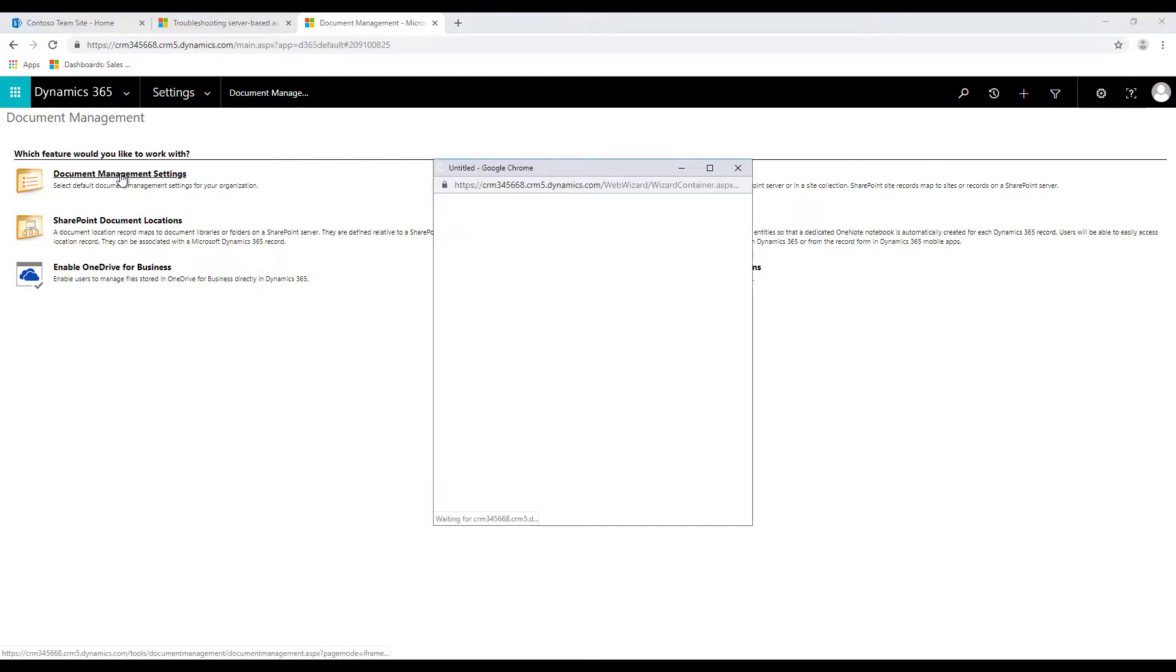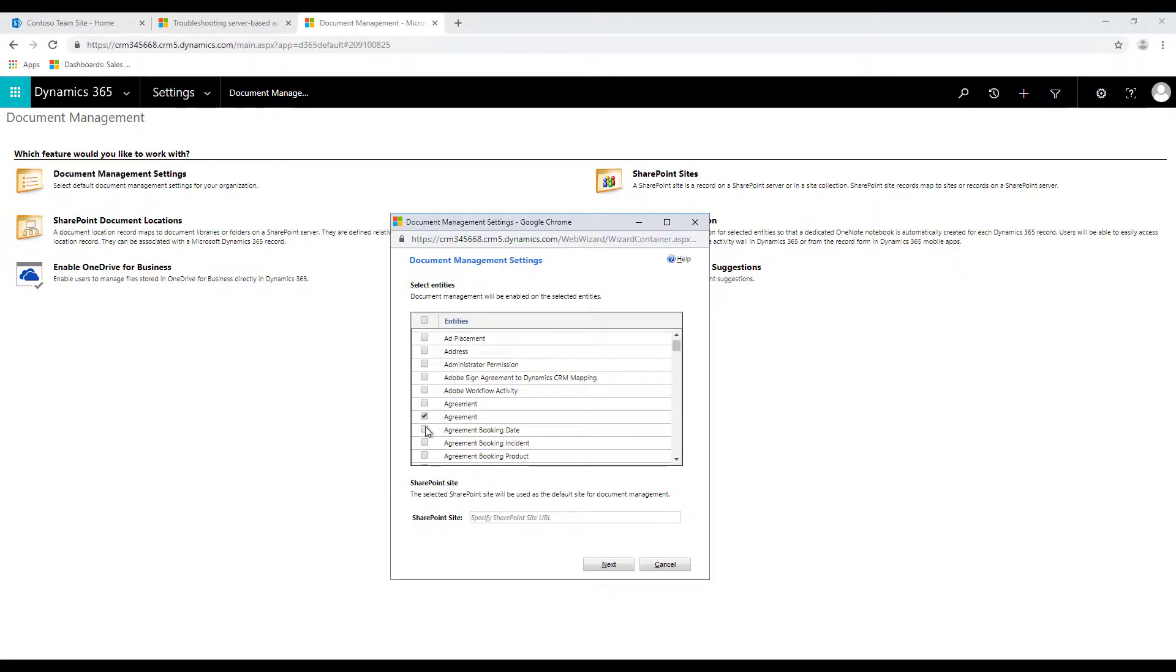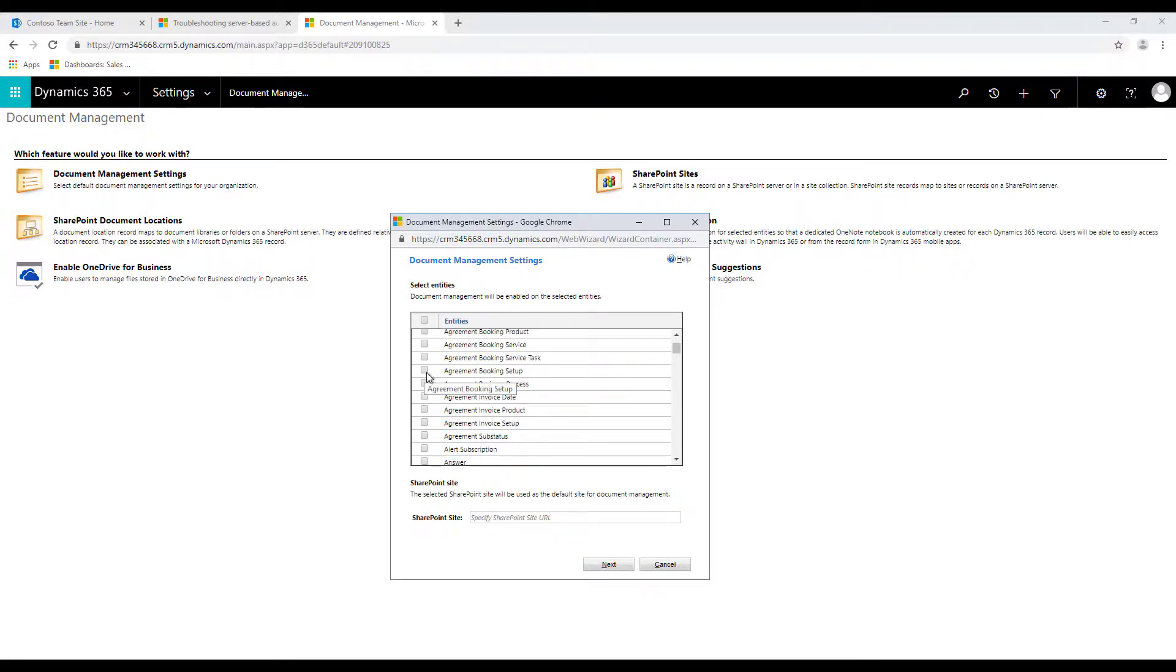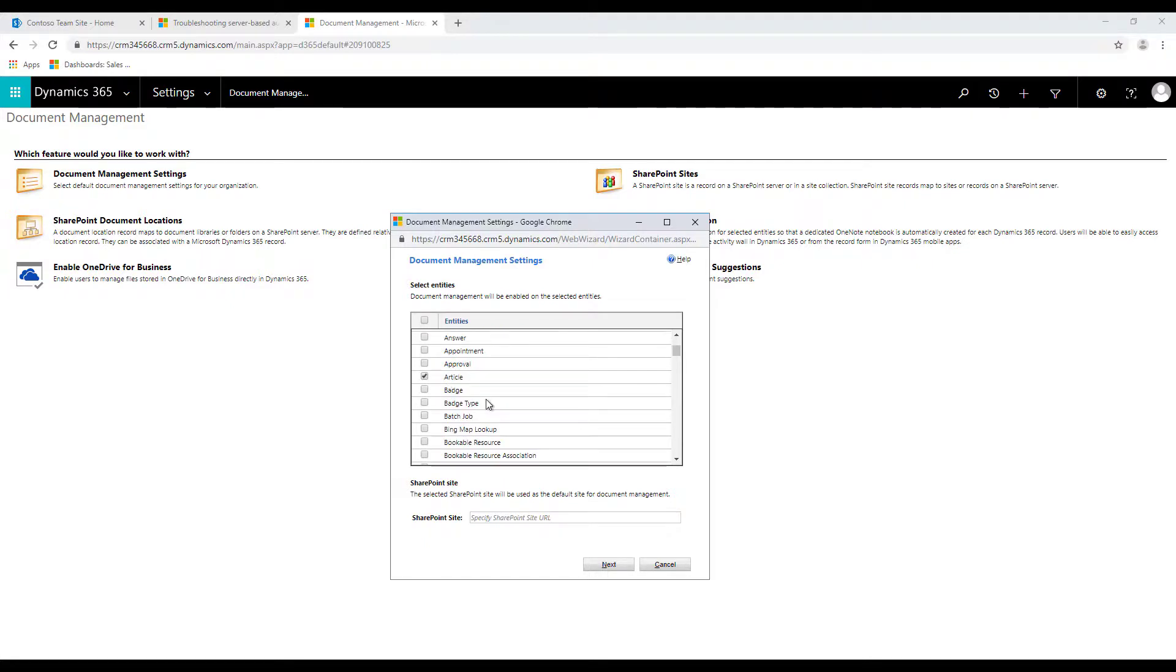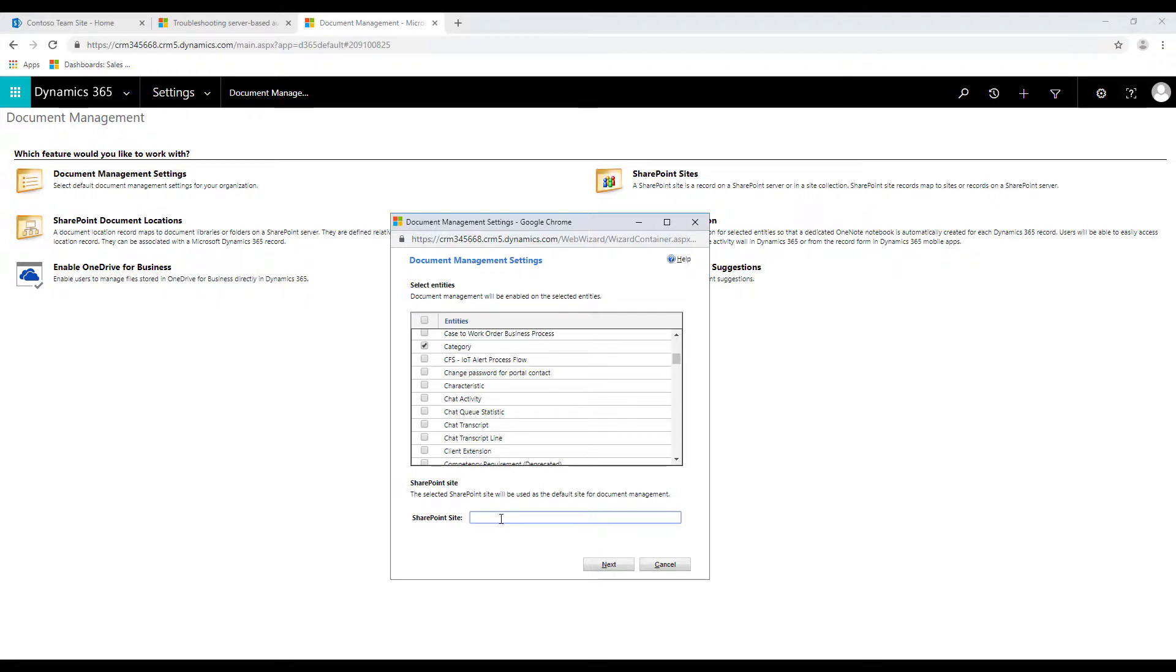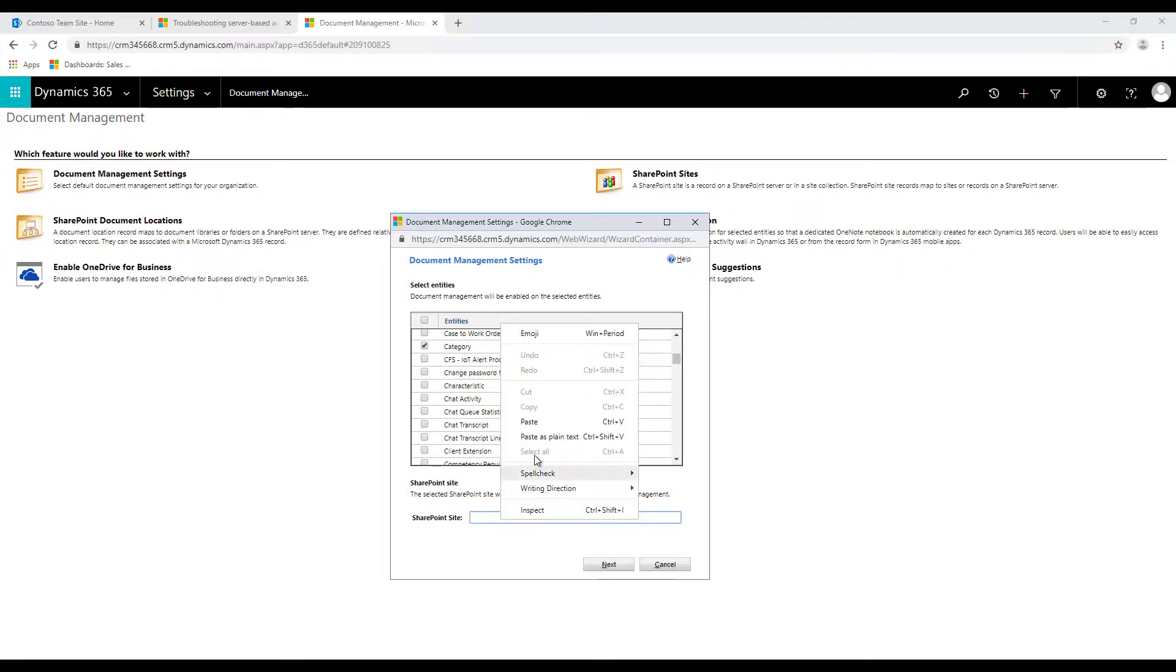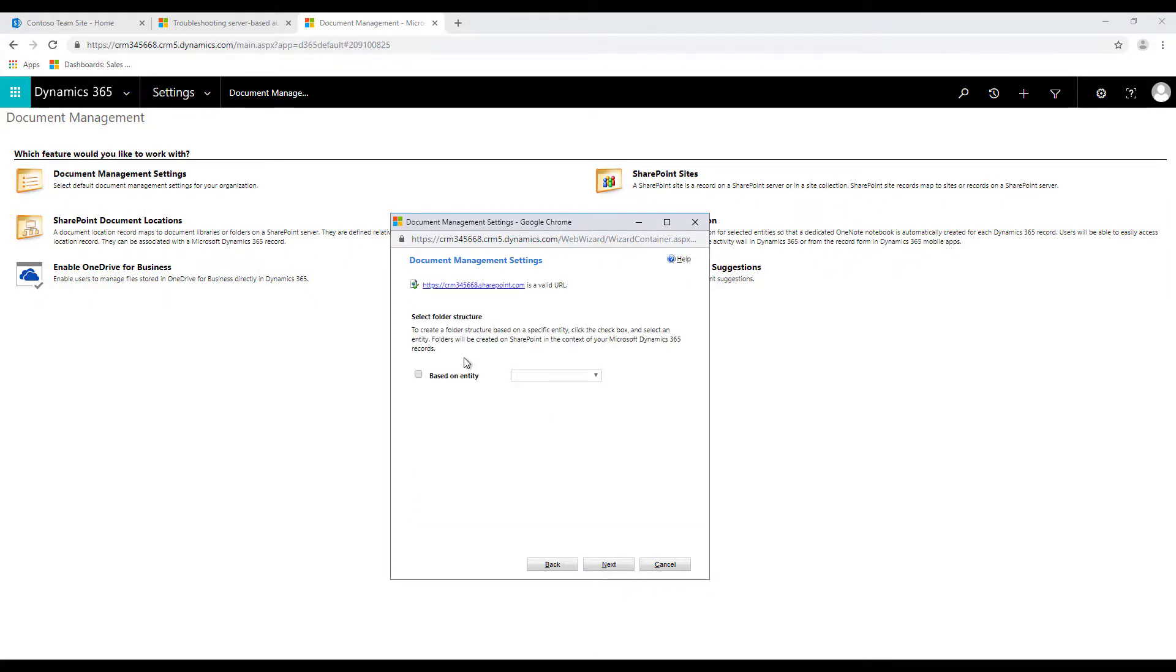Now the next setup is to configure document management settings so let's click on that and over here you need to enable all those entities for which you want to upload the documents. For example you can click on account, agreement, agreement booking date, agreement booking setup, article, case category, so on and so forth.